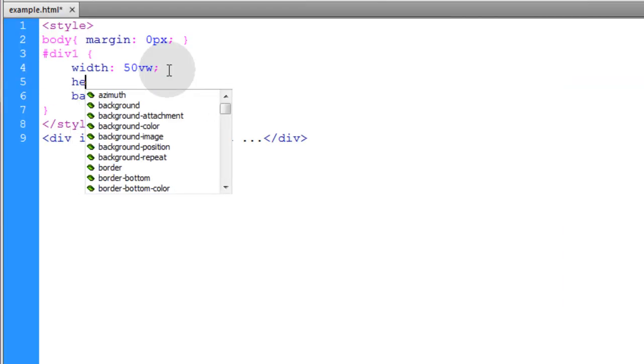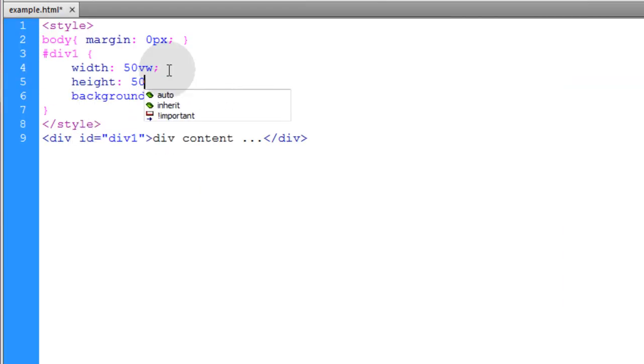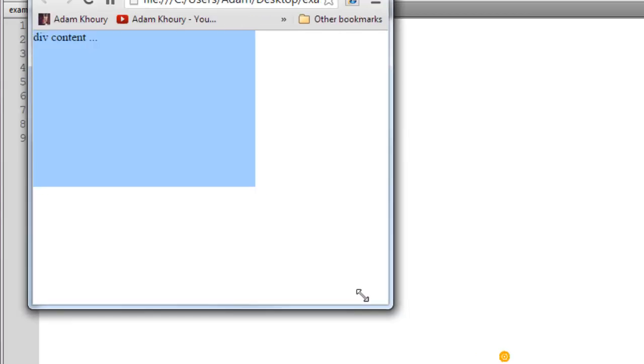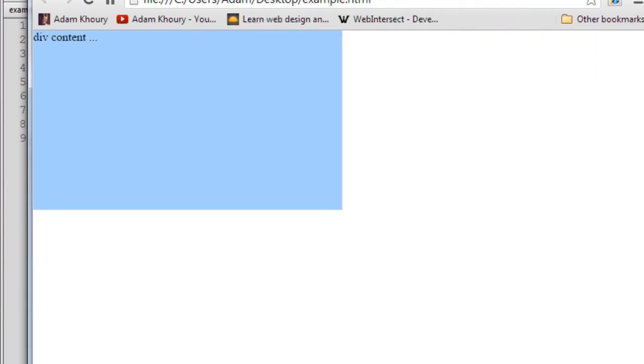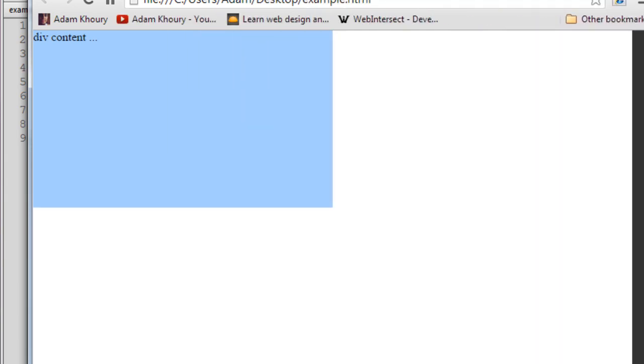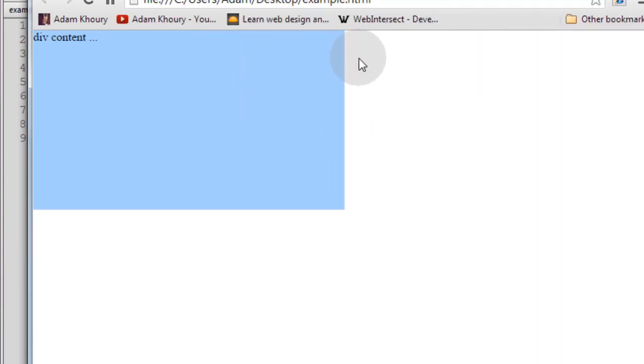Now let's do the same for the height, 50 viewport height, 50% of the viewport height. See what that renders. So now you can see as we resize the viewport, it's going to be half the width and half the height.